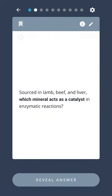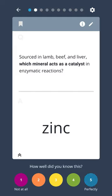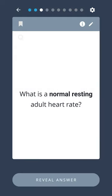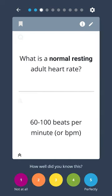Sourced in lamb, beef, and liver, which mineral acts as a catalyst in enzymatic reactions? Zinc. What is a normal resting adult heart rate? 60 to 100 beats per minute, or BPM.